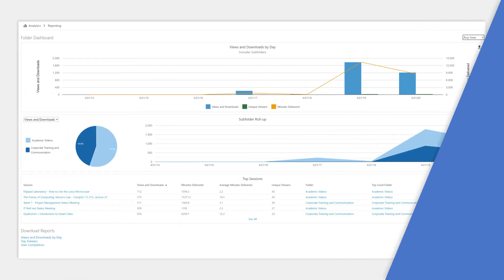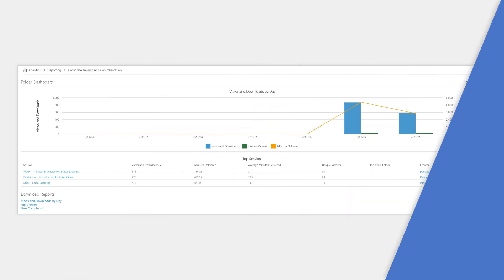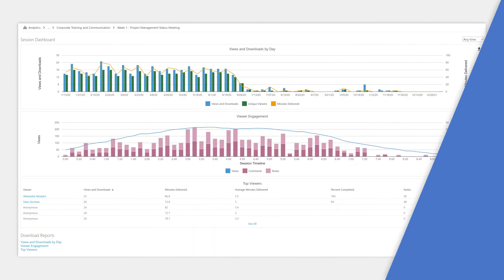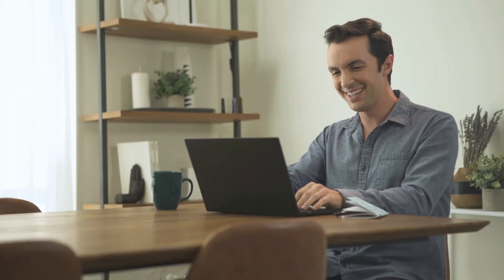You receive full analytics on video viewing and engagement, and you retain the intellectual property of all your videos.